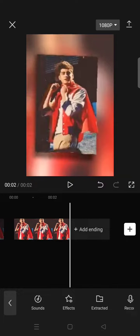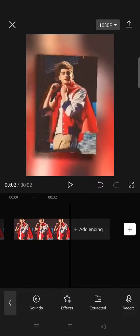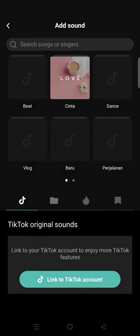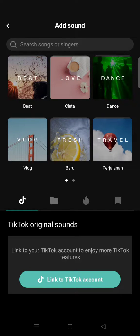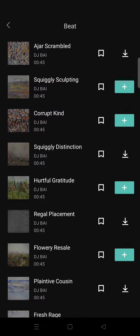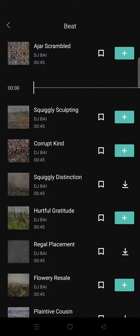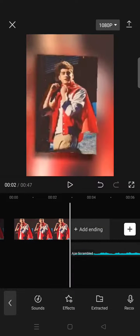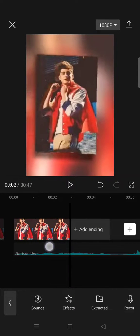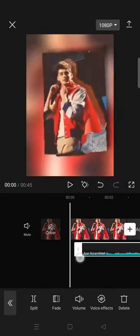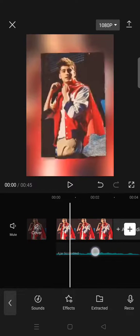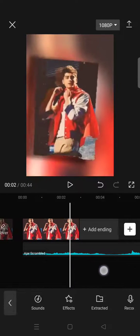In the Audio menu there are four options: Sound, Sound Effect, Extract a sound, or music from a video. I'll go to Sound. You can also extract music from TikTok if you want. Just choose the music, click on it, then click the plus icon and it will be added to your edit.